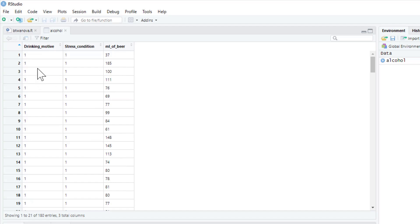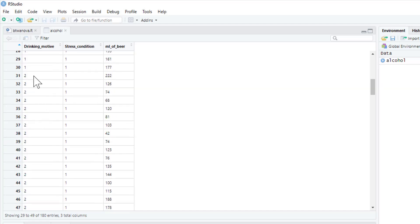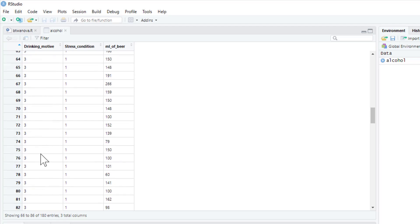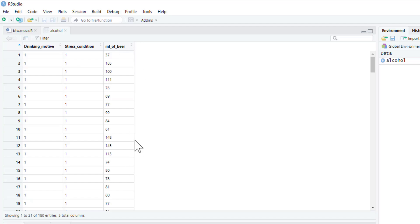We also measured drinking motives using a questionnaire — essentially the dominant reason why people consume alcohol. We were interested in three: drinking for enhancement, drinking to cope with depression, and drinking to cope with anxiety. People in condition one primarily drank for enhancement — for the buzz. In condition two the primary reason was to cope with depression, and in condition three it was to cope with anxiety. So we're going to look at the influence of drinking motives as well as stress on the amount of beer consumed.